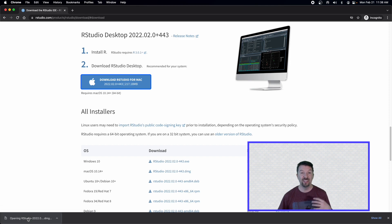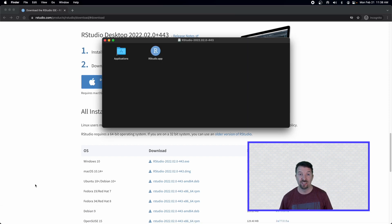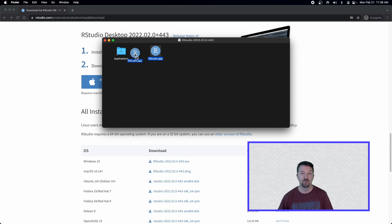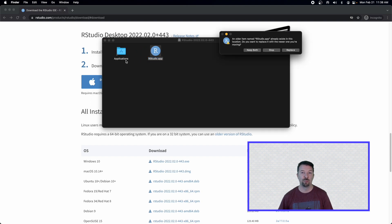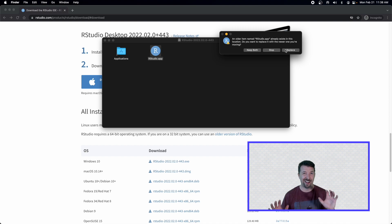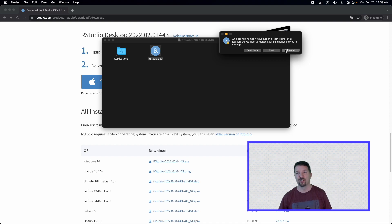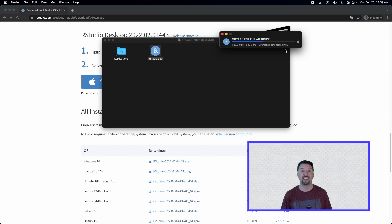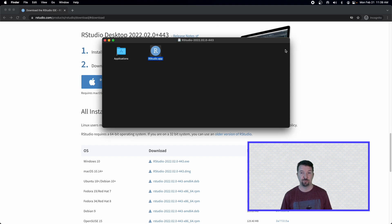Alright. Now, this should be installed just like any other software on your computer. Here on my Mac, we're just going to go ahead and drag the RStudio application into the applications folder. And I already had a previous version installed in this computer, but I'm just going to go ahead and replace it with the updated application.